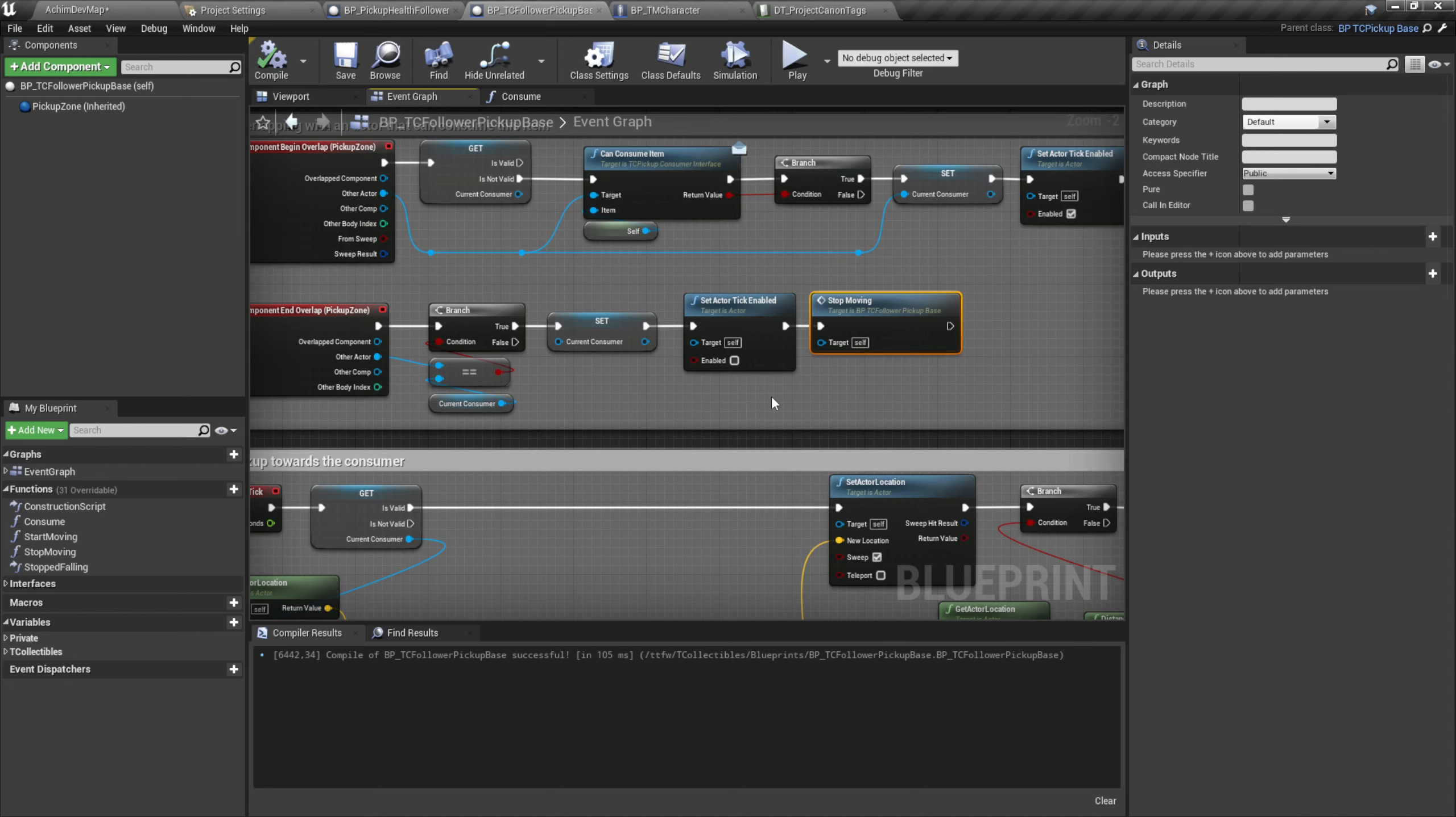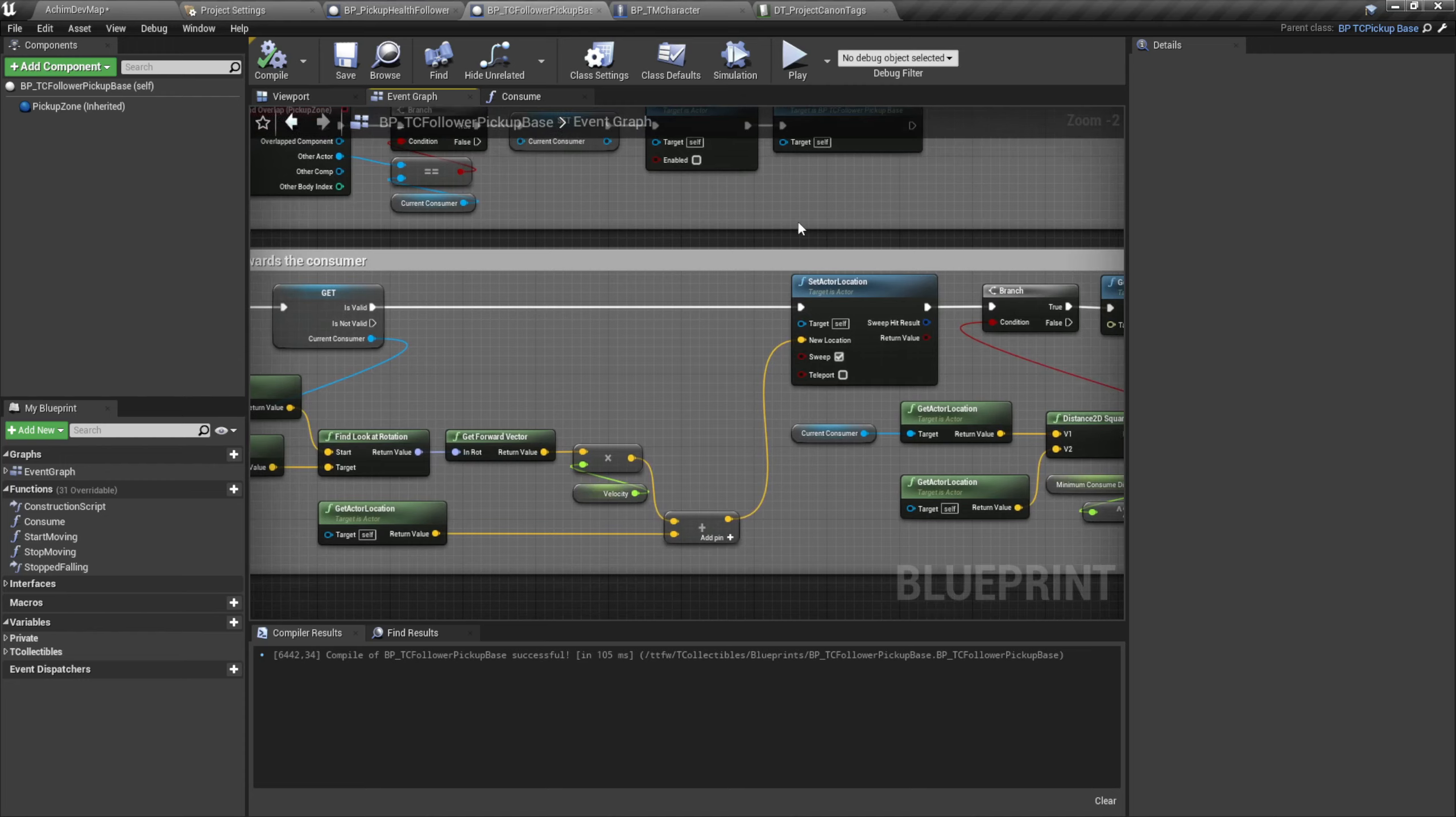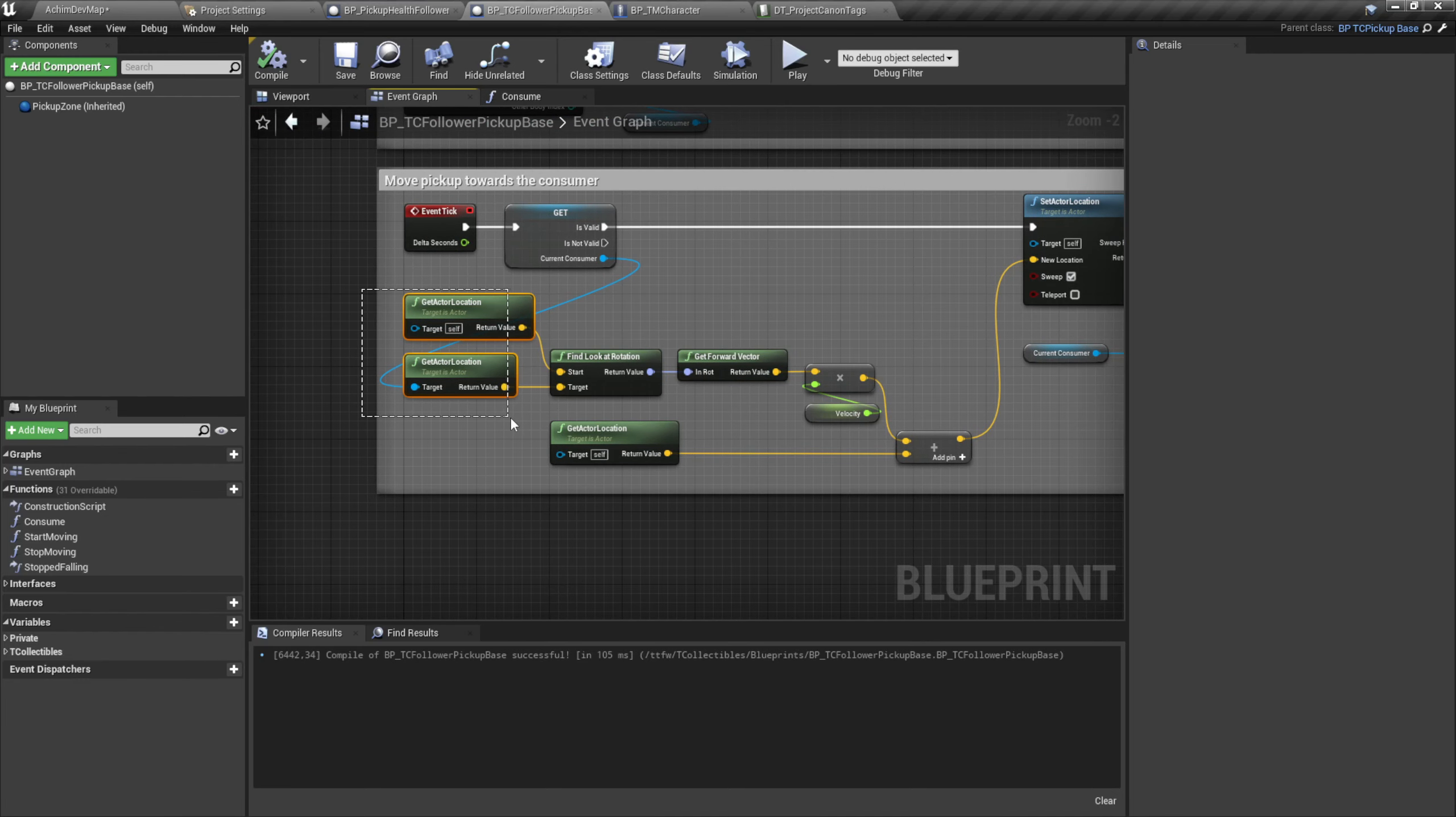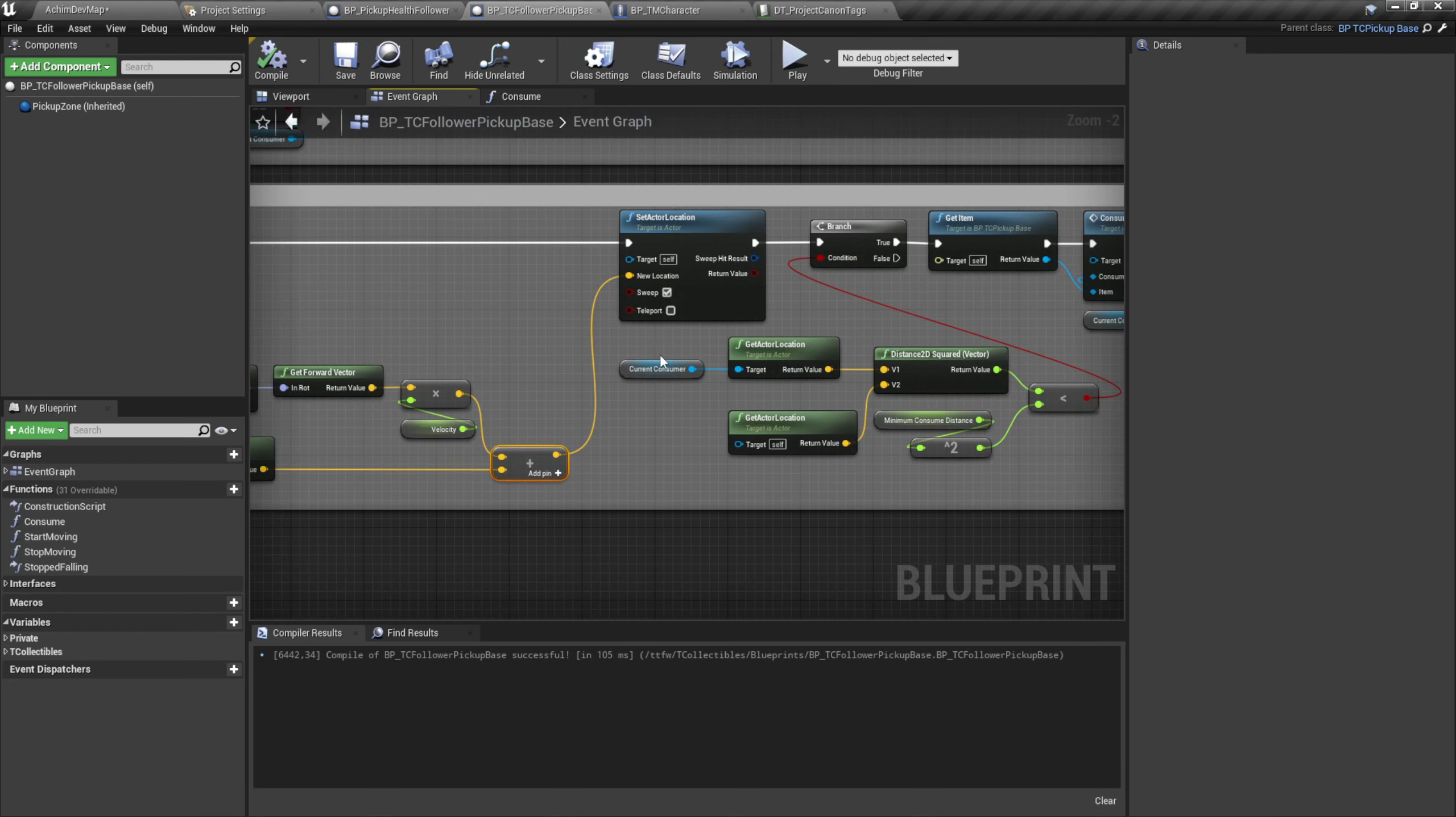But here the velocity is so high that the player cannot run away from the item because it looks a bit weird. That's an extension for later projects probably. And here in the event tick, we check the distance or we check the direction.